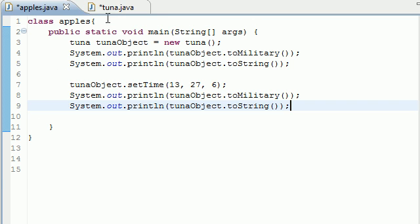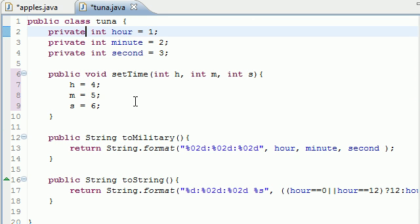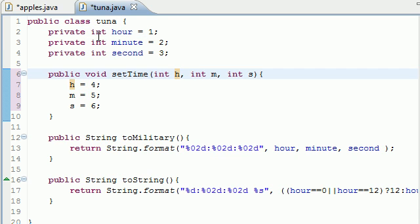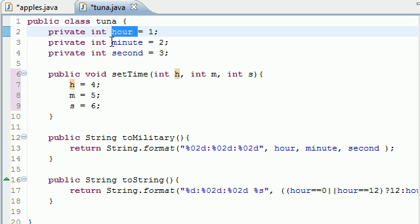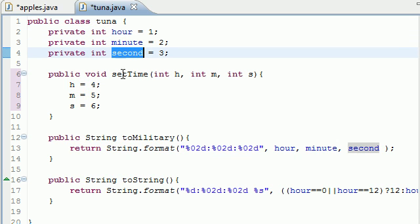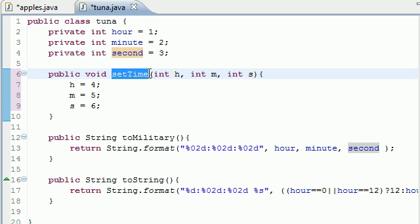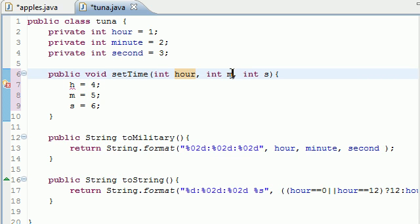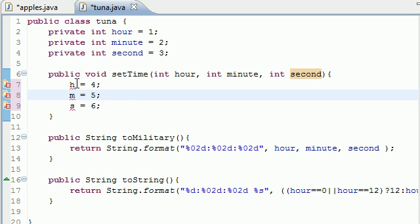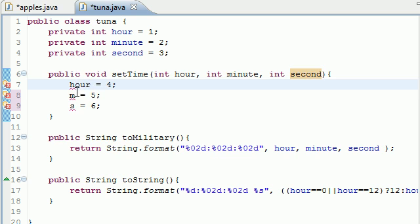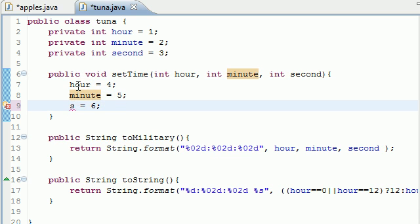That brings me to another point: what the 'this' keyword is in Java. What if you have three variables in this class named hour, minute, and second, and also in your constructor — or any other method — you also have parameters named hour, minute, and second that change those values?